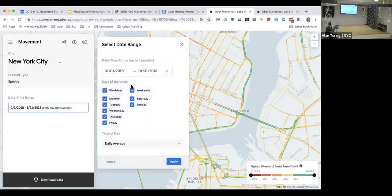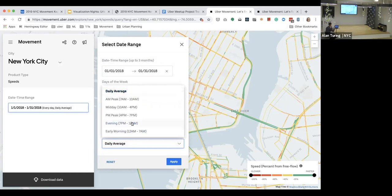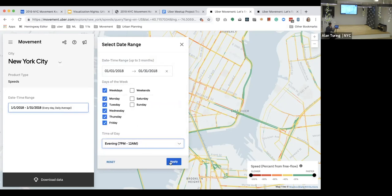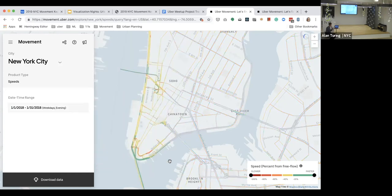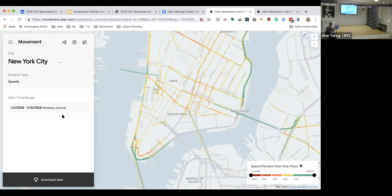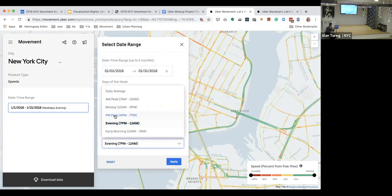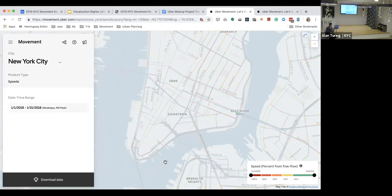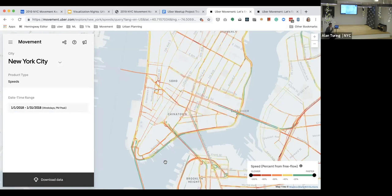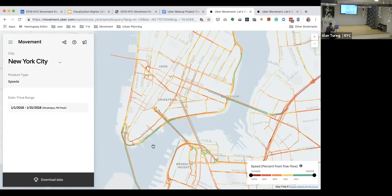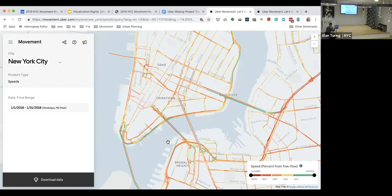Free flow speed can be thought of as a proxy for the speed limit, but it can sometimes be a better indicator of what vehicles actually travel on that road. Let's say we want to see how evening rush hour looks in New York City — we can jump to our date filters, select PM peak, and apply those filters. Compared to the previous view, it's going to look a lot more red, and as many of you are aware, congestion is definitely a problem in New York City.